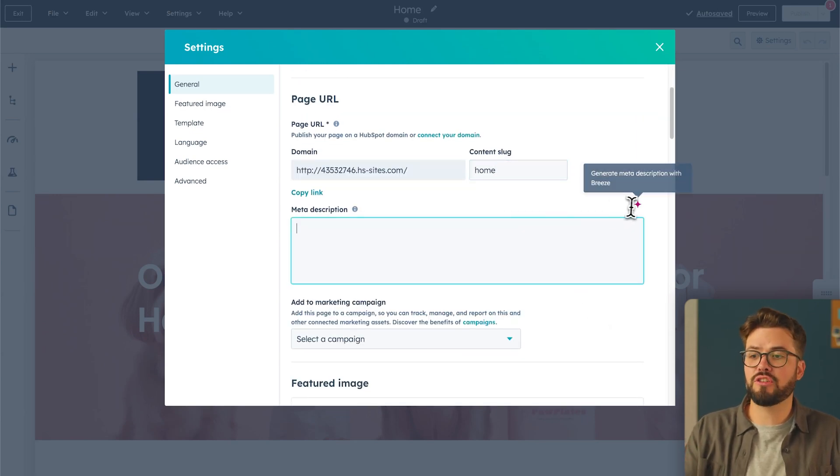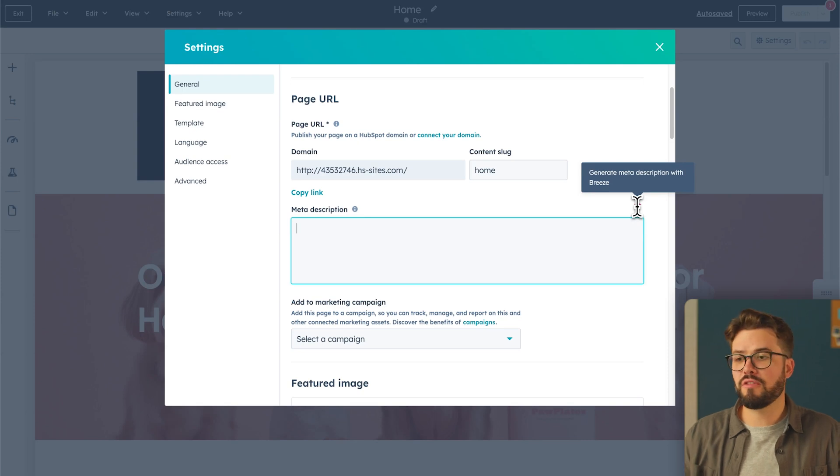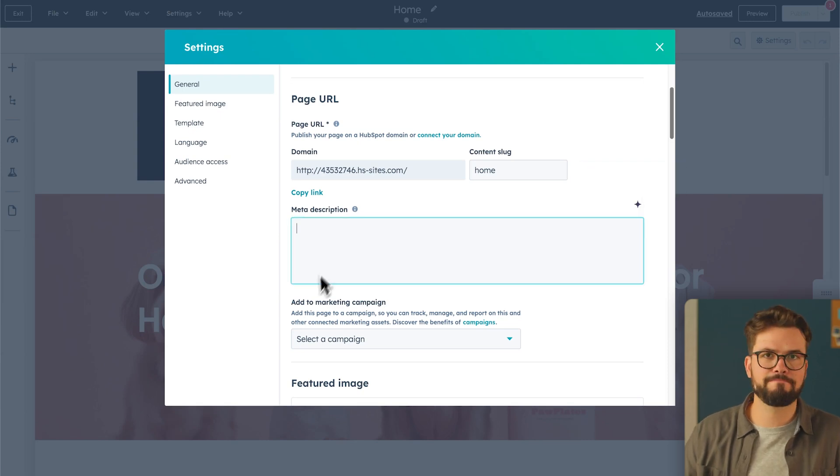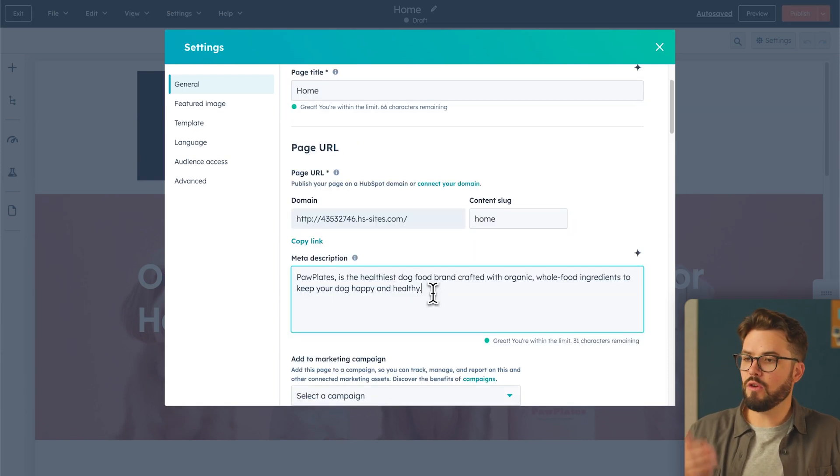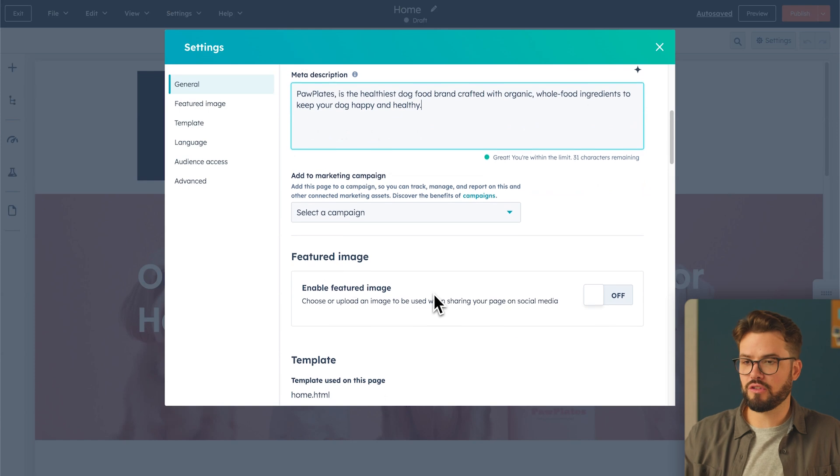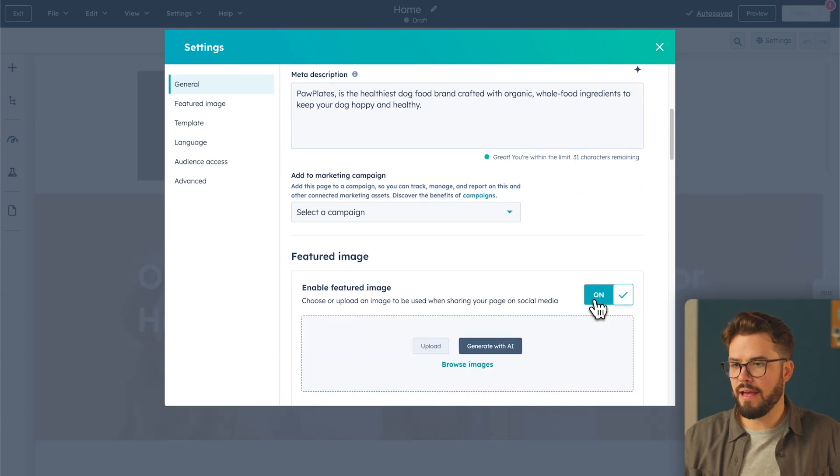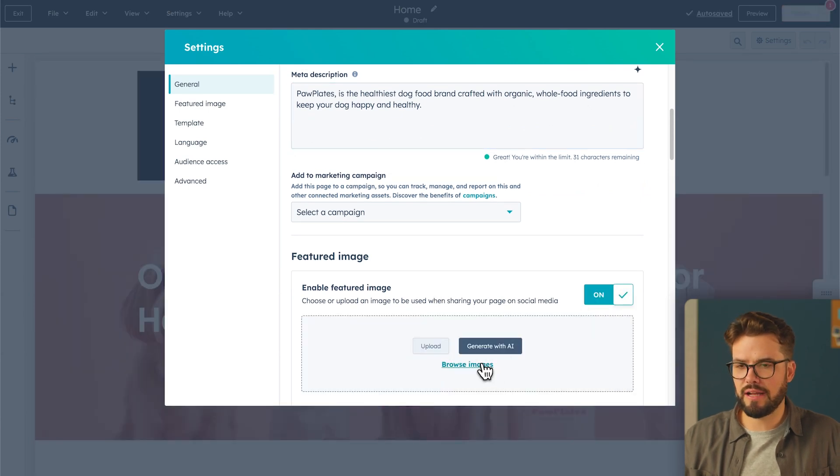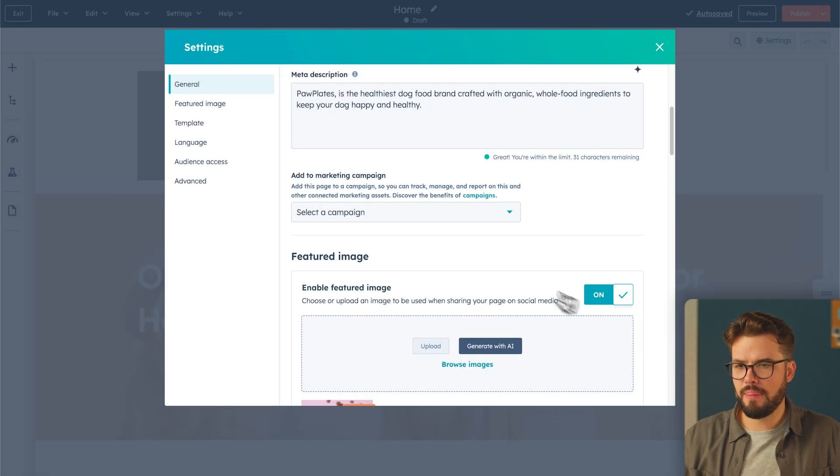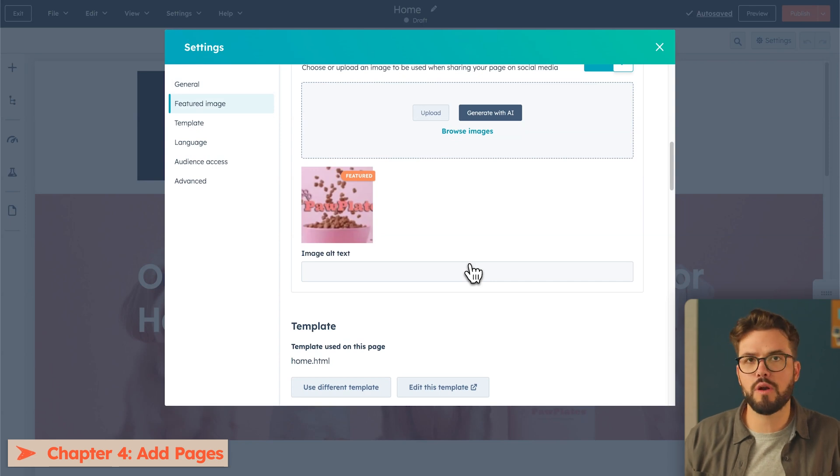And then for your meta description, you can actually have AI generate a meta description for you. But for this example, I'm just going to put it in my own description. Okay, and then you want to add a featured image to be shared on social media, which I'm going to turn on, and I'm going to select an image that I've already created. All right, we're ready to go and add more pages to our website.